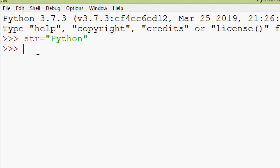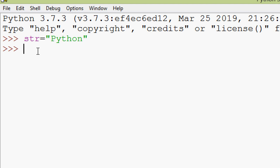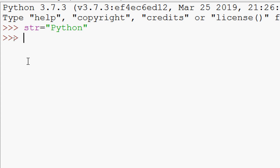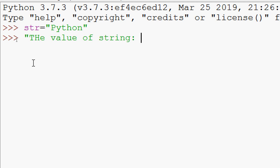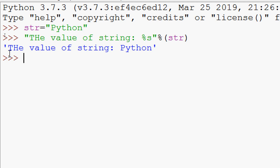Now we will see the string formatting operator. Like in C programming we use %d, %f, etc., we can use the same in Python to map values. For example: 'the value of string %s' % hdr — here we can see the output: 'the value of string python', since hdr's value is 'python'.